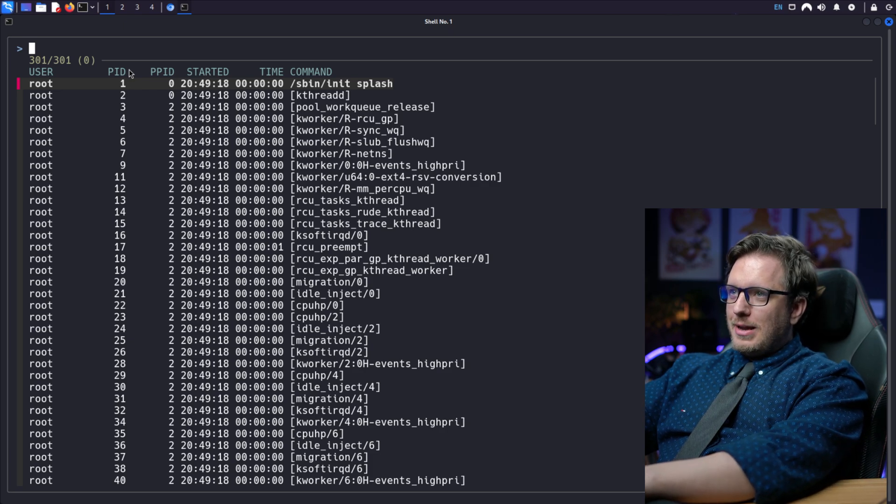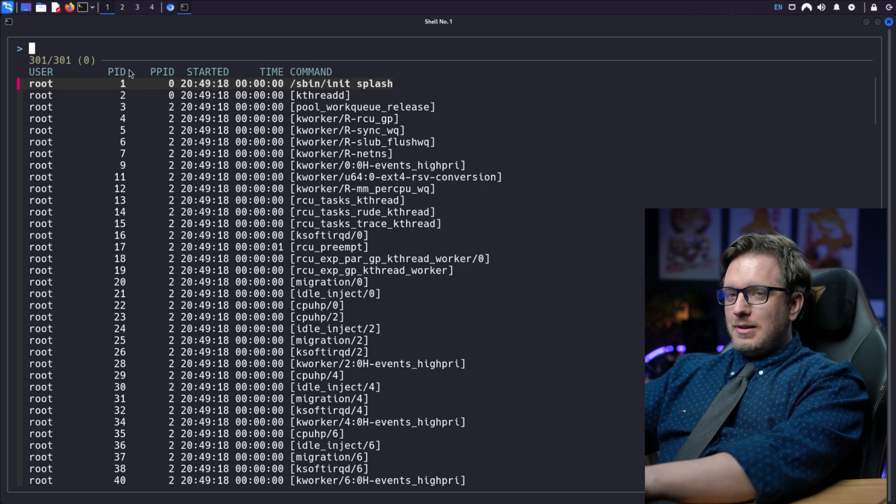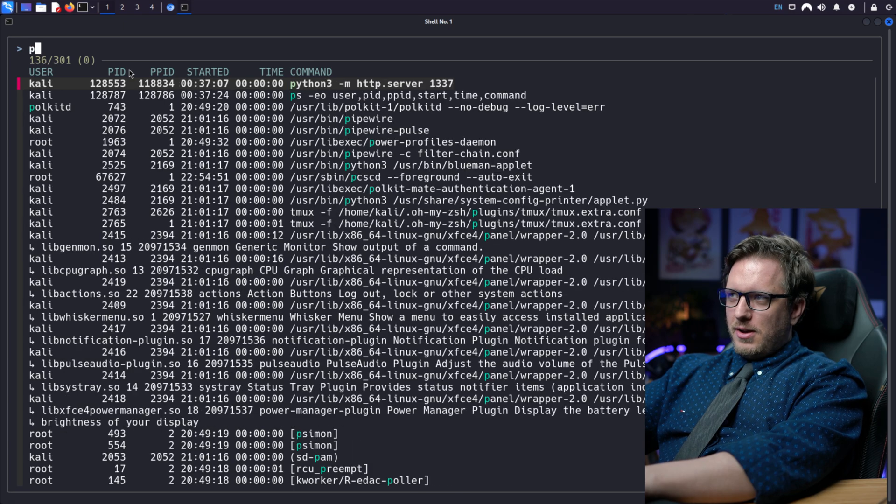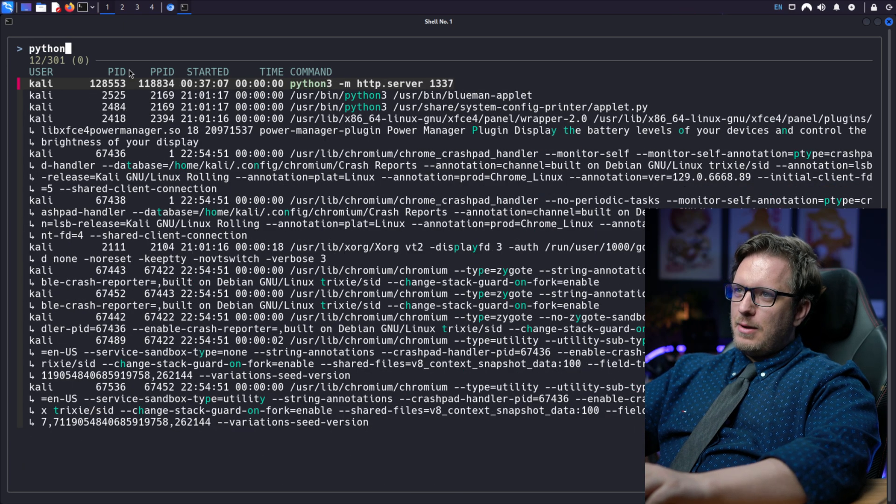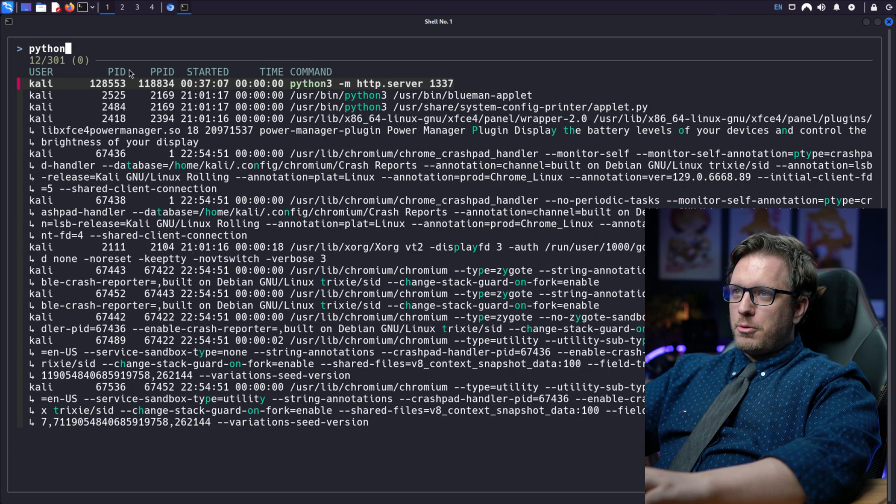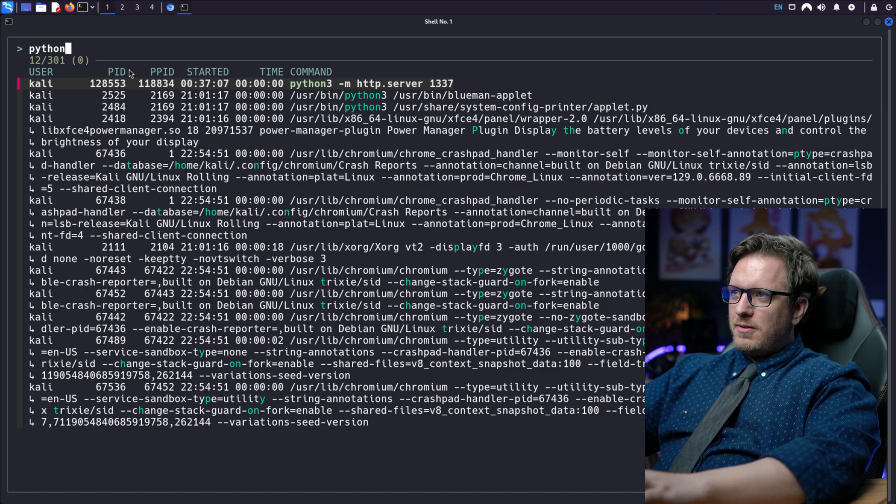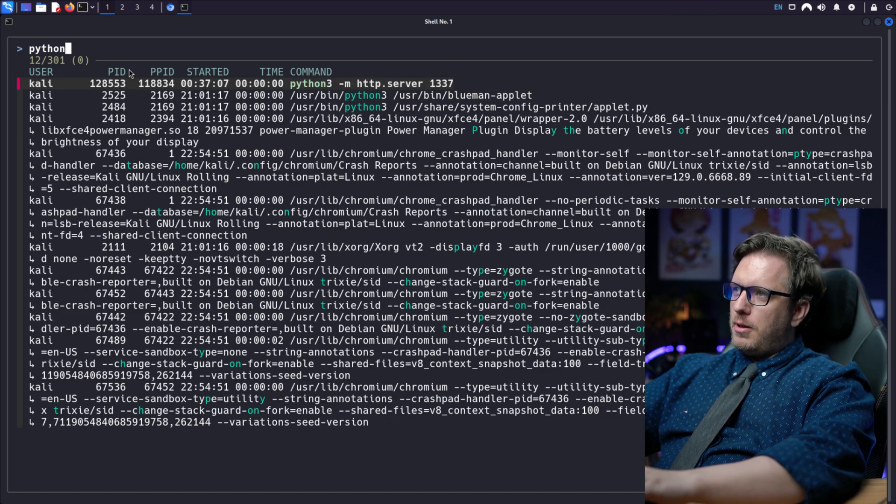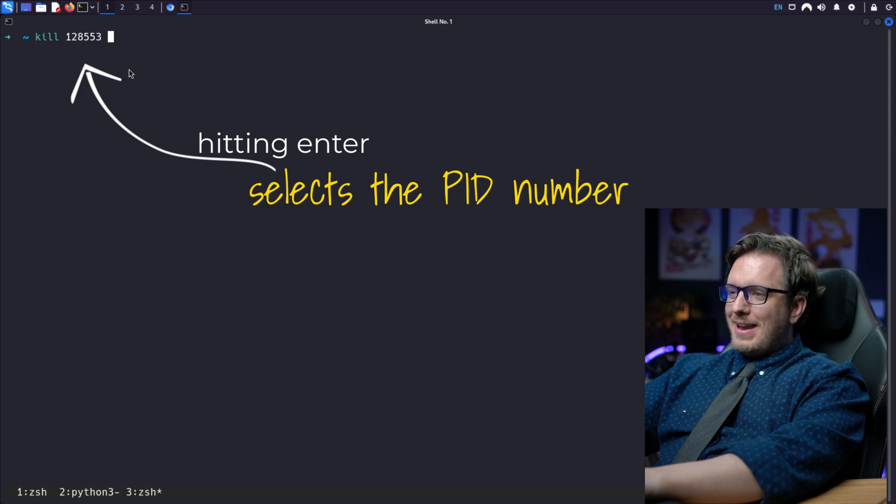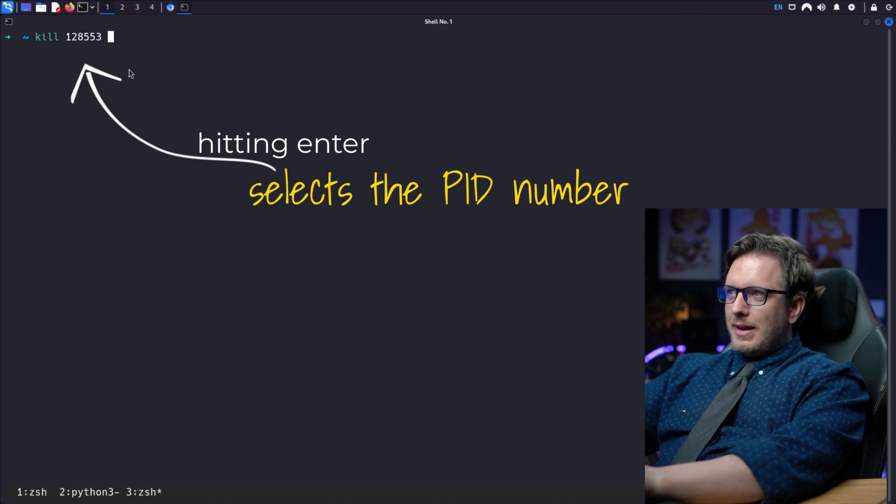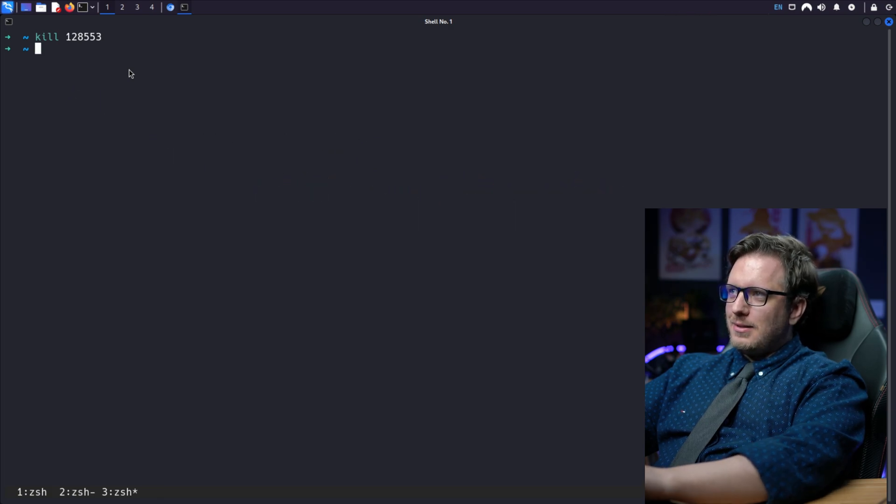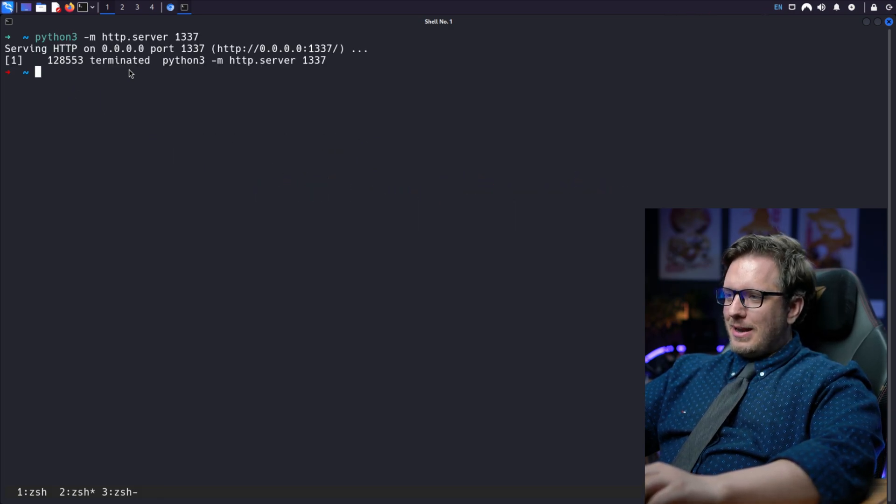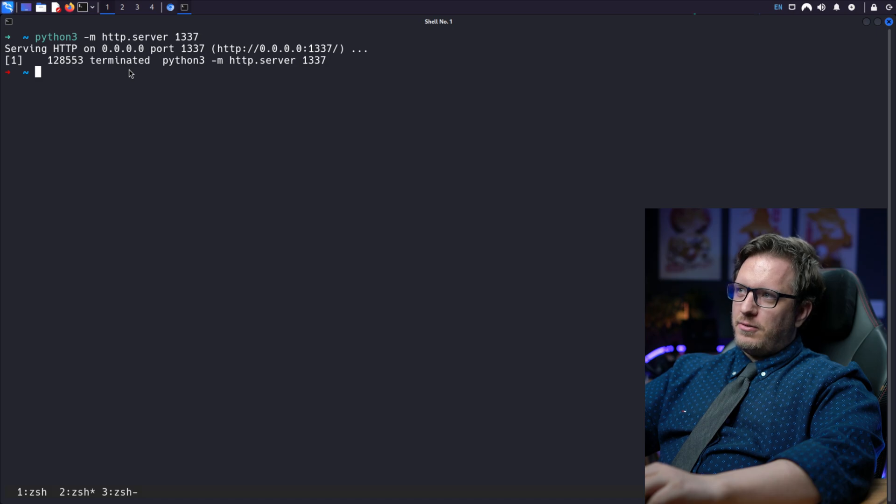And from here we can now start using the fuzzy finder through the kill command, which that's super cool. So let's say we're looking for that python3 -m http.server and there it is the first one on the block. So we're going to go ahead and hit enter and that throws our id number in the kill command. So I can simply hit enter and kill that http server. Super cool, super useful.